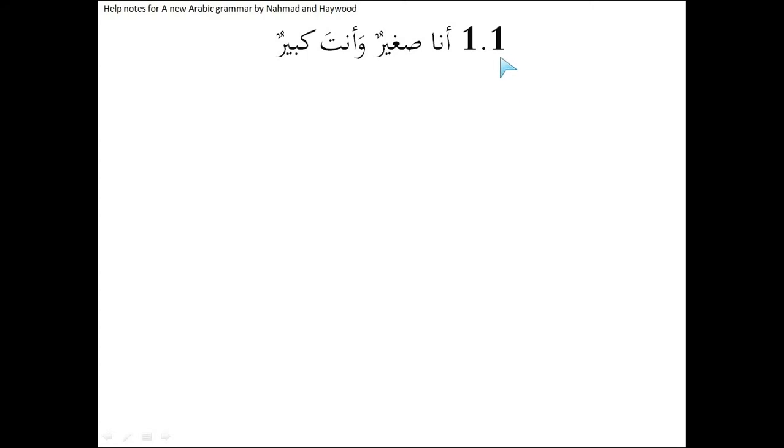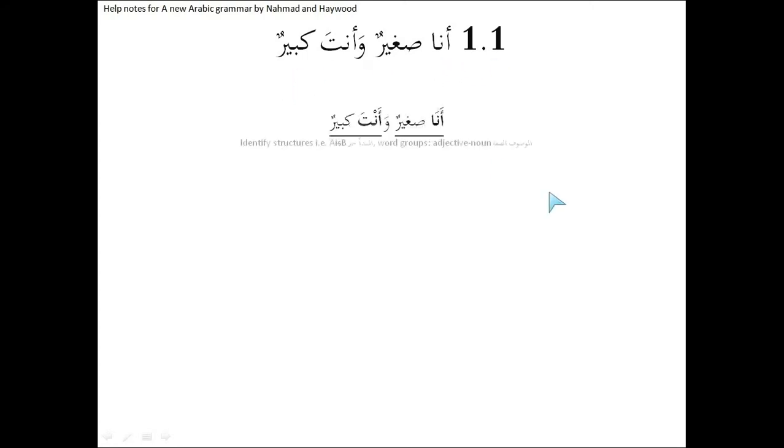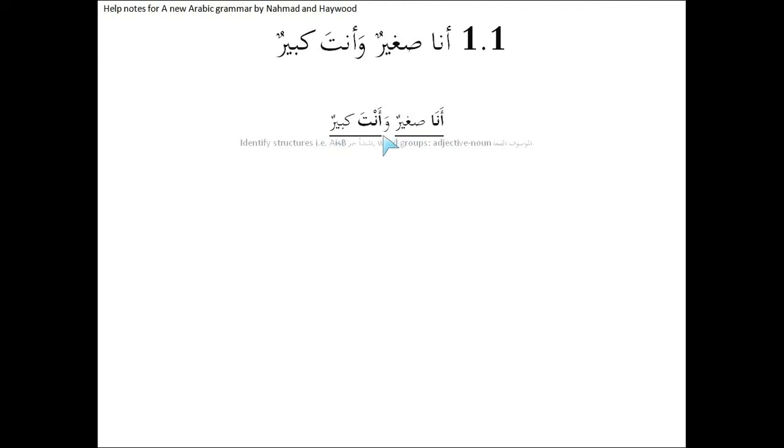Question number one. These are translations from Arabic to English. Our first sentence is Ana sagheerun wa anta kabheerun. The first thing to do is identify the sentence structures inside here. Ana sagheerun is one sentence, and there is a second sentence, anta kabheerun, and we consider wa as a joining word.